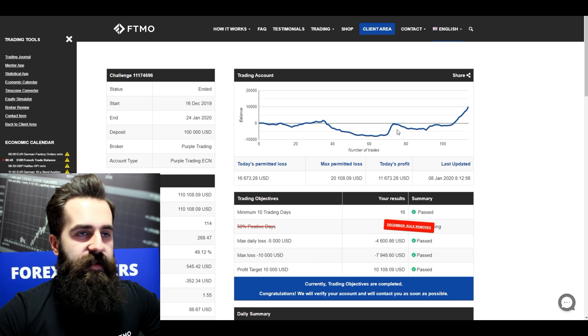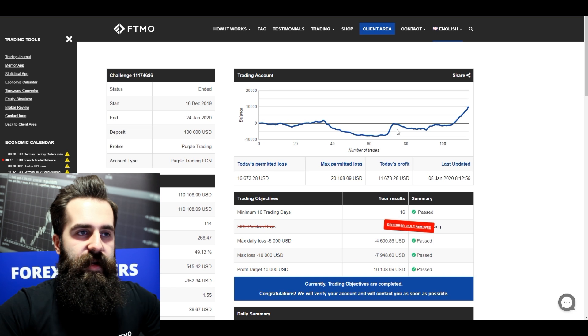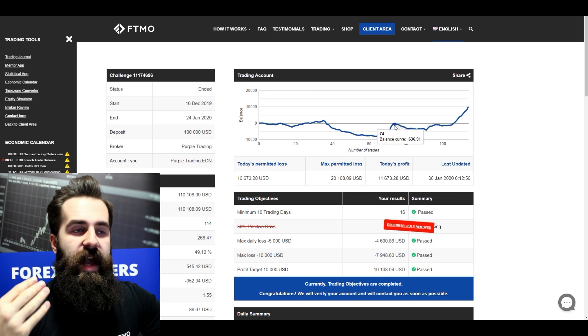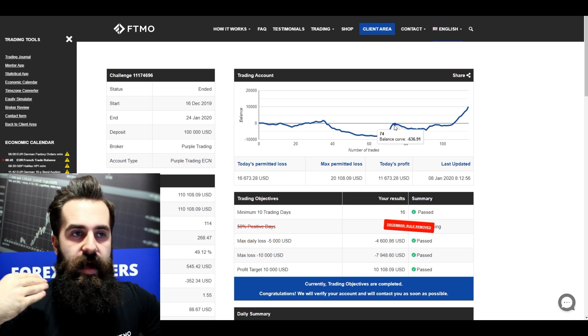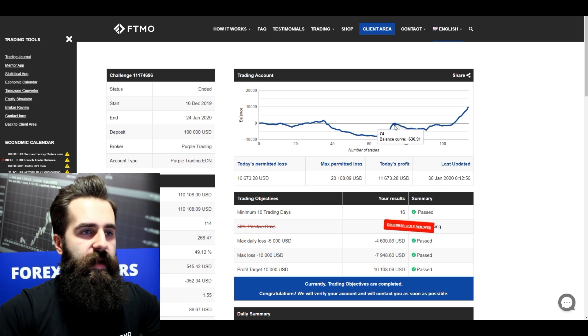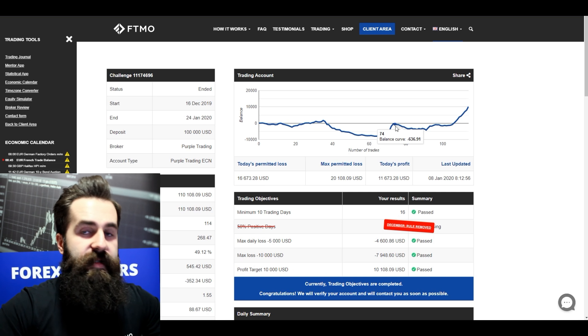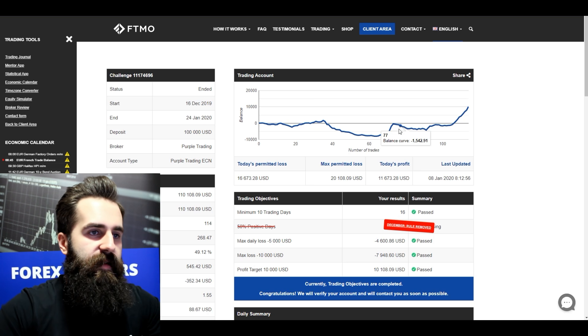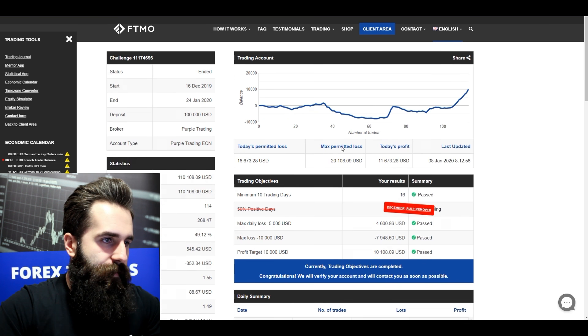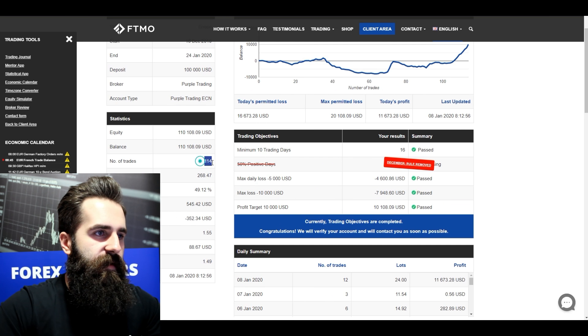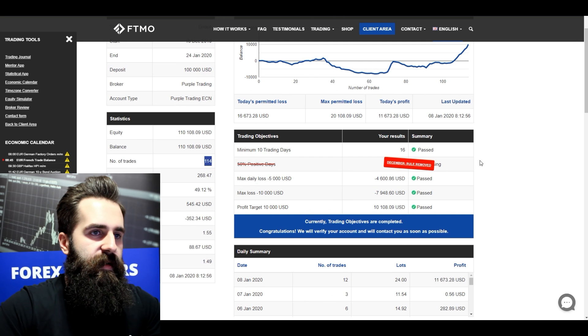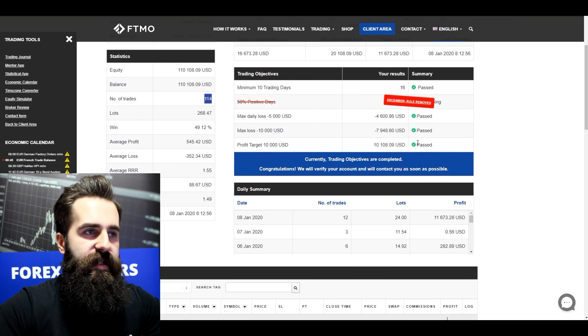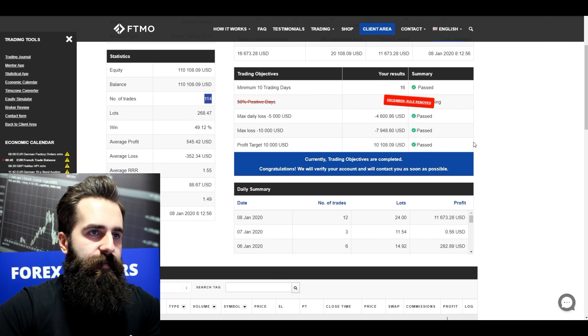So this trader actually managed his psychology game outstandingly, probably, or at least that's what I see according to this balance curve. With 114 trades he managed to finish this challenge.